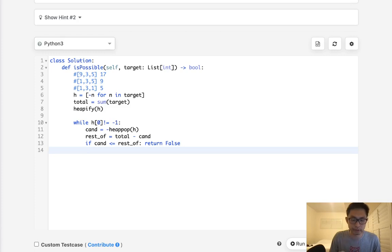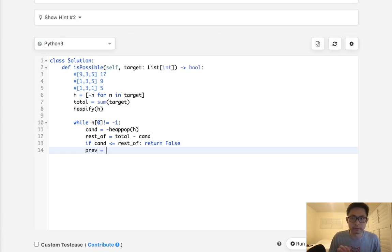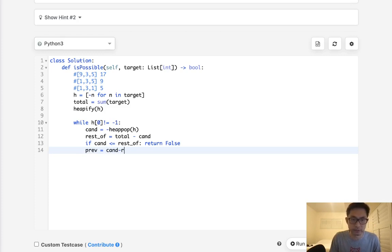Now let's calculate the previous value that it should be. And how do we do that? We do have the candidate, and the candidate minus the rest of would be the previous value.